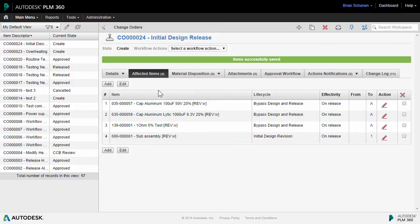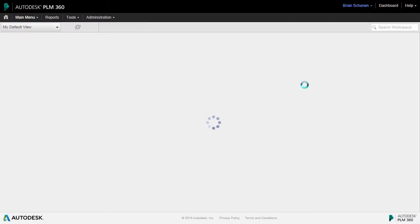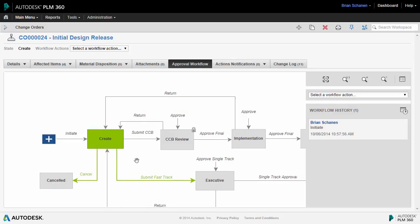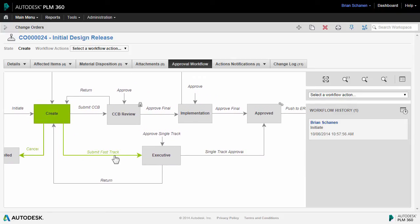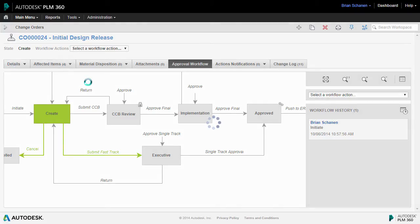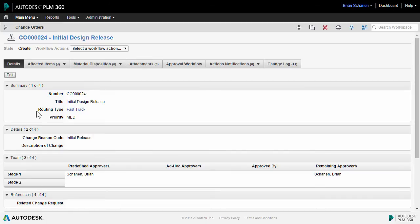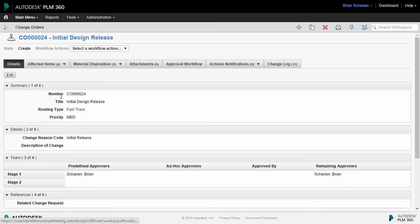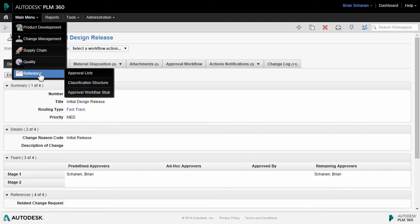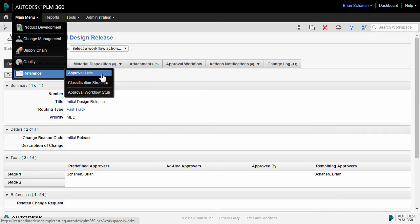With the item lifecycles all set, the next step is to take a look at the approval workflow. Note the path we have by default inside the workflow. We have a fast-track path pre-selected down here. This is directly related to the routing type we selected in the Details tab. This is a pre-defined routing that you can set up within PLM 360. Under the main menu in the reference area, we have an approval list, and we'll cover this in another administrative tutorial.